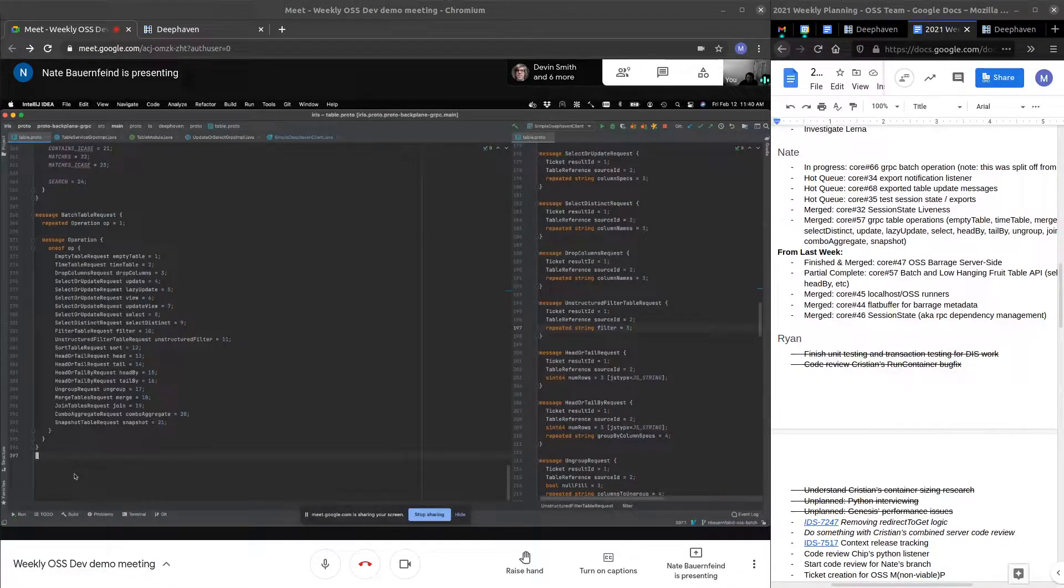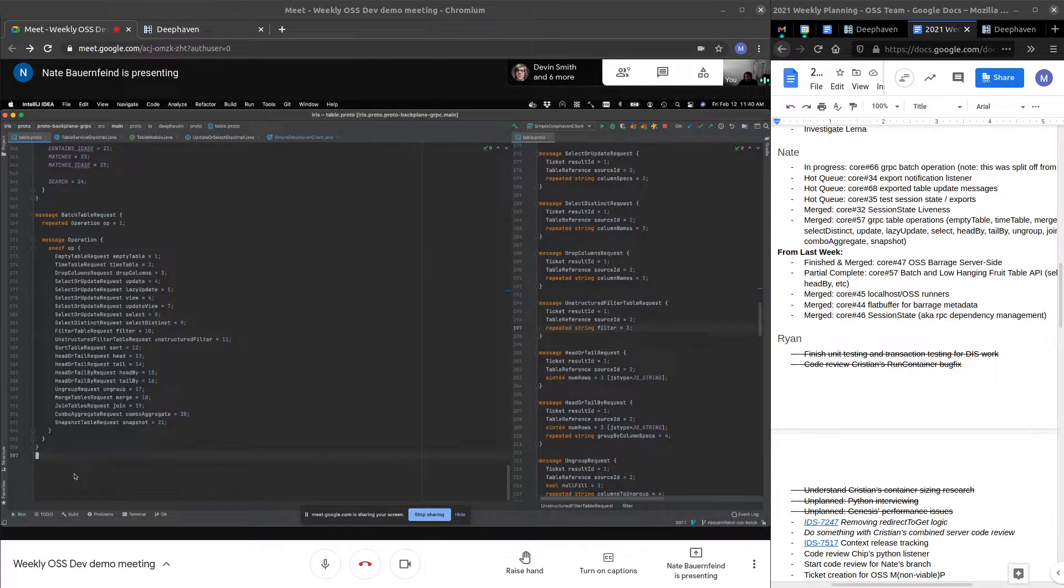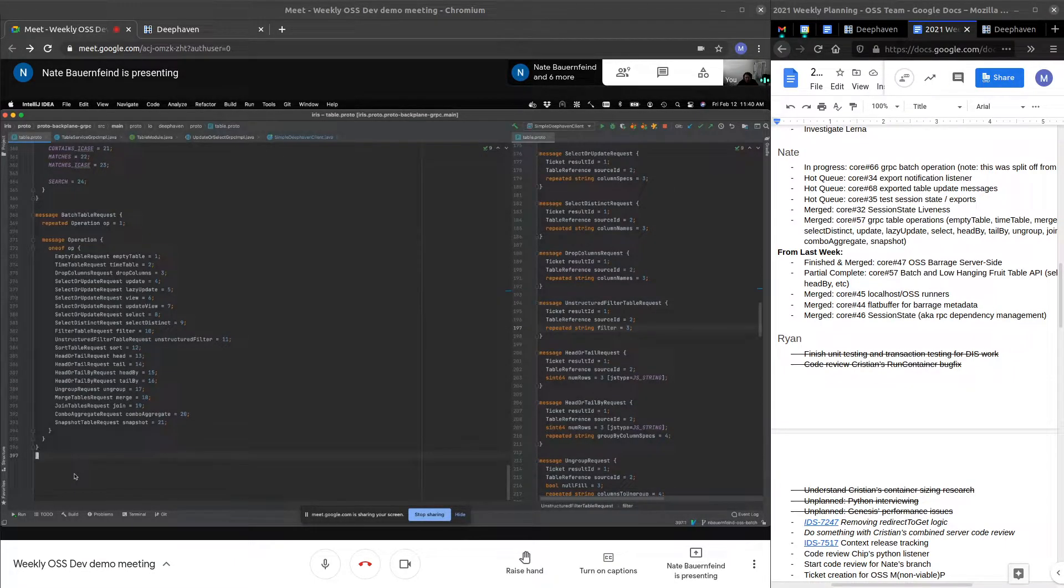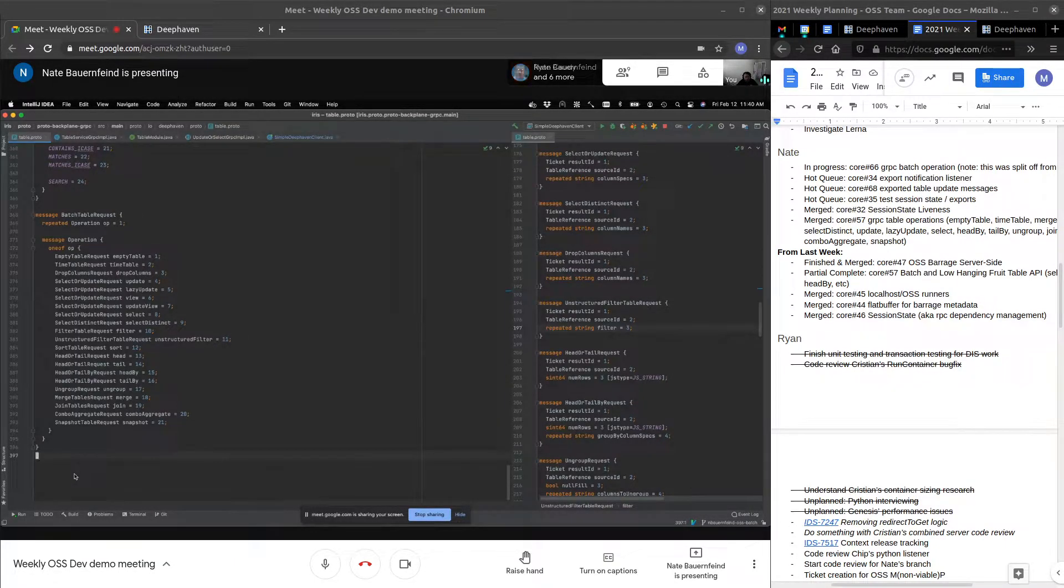All right. Hello, everybody. This is February week two for the OSS team. And to start off the demo, we've got Nate to show us some of the work he's been doing with gRPC batch operations.